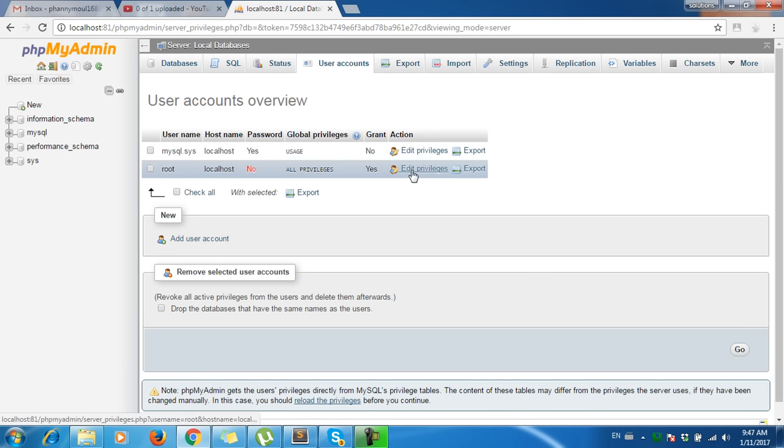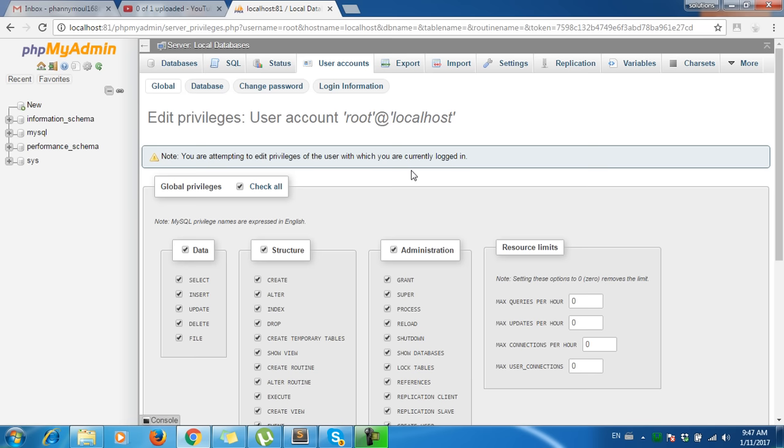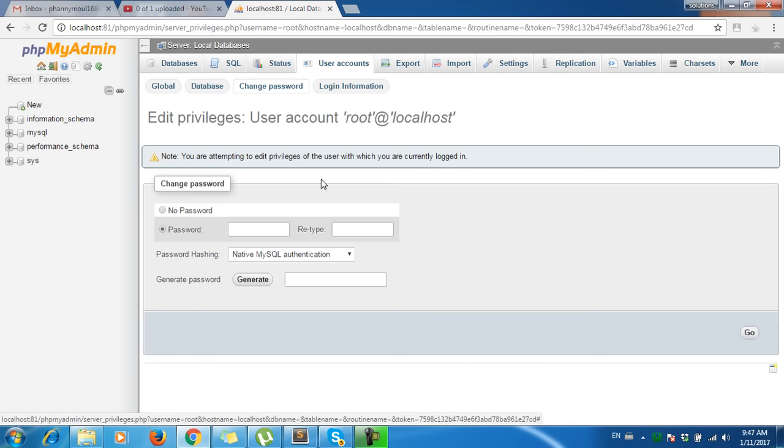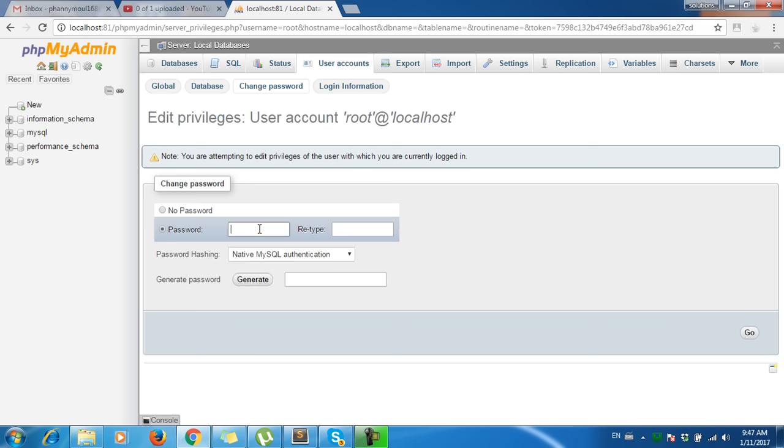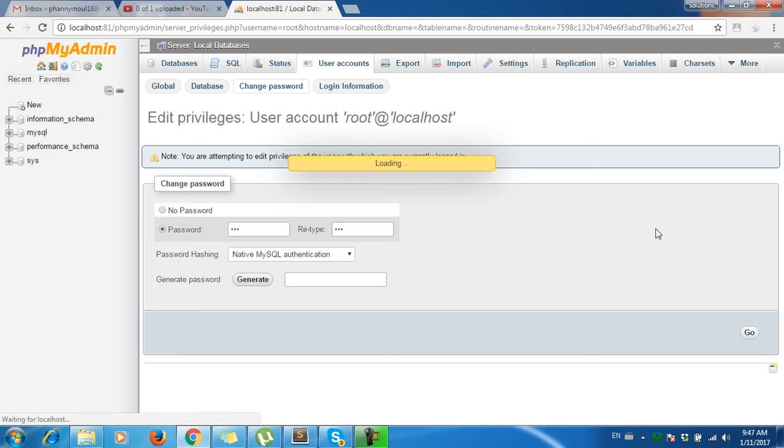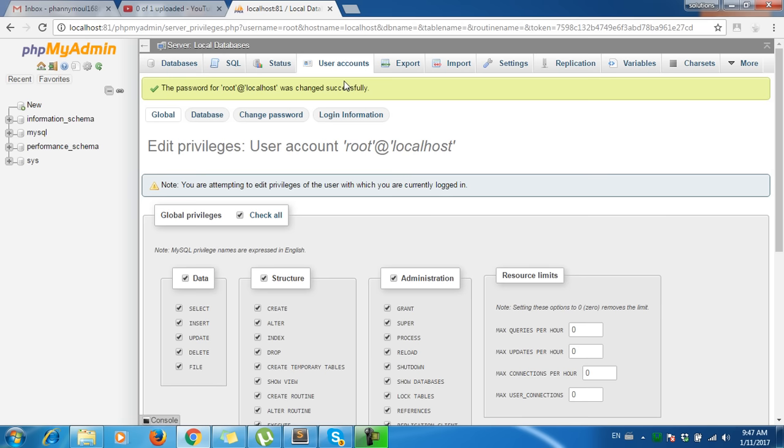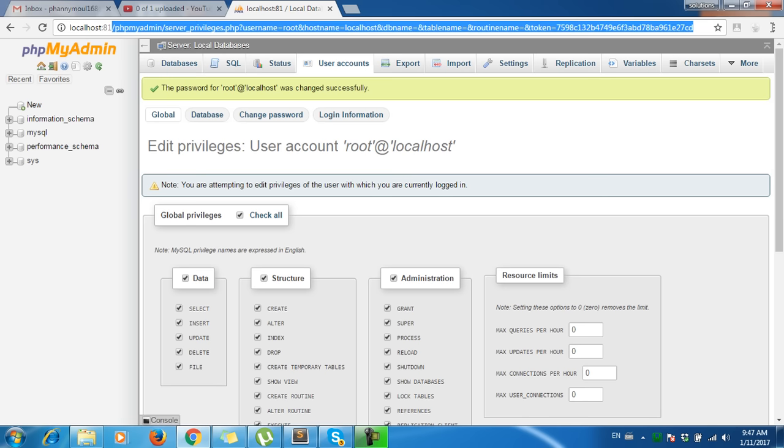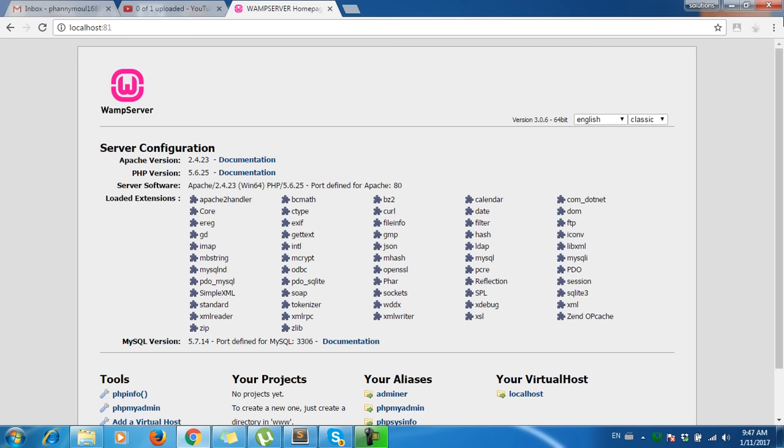If you want to change the password, click on it and select change password. For example, I'll change the password to '123' and retype '123', then click go. Now I'll refresh the page.